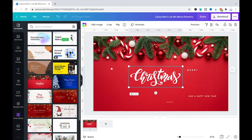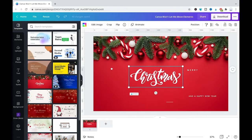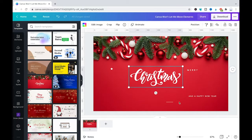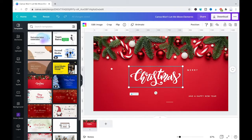And this brings us to reason number two why sometimes elements within a Canva project can't be moved around. Reason number two is that you have only been granted CanView access on a certain design. And if that is the case you actually won't be able to move anything within the design because you simply don't have the permission to do so.